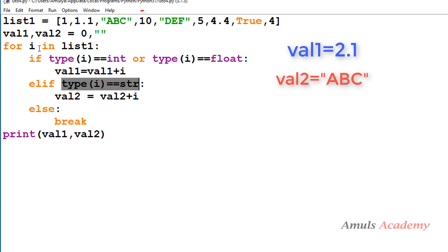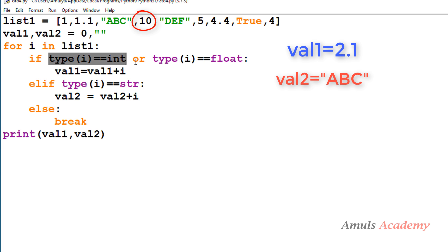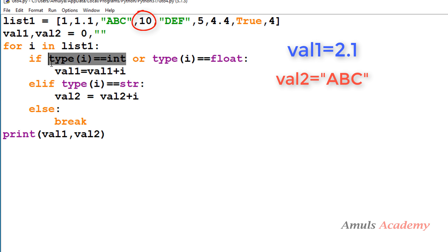Control goes back to the for loop and i is now 10. Since 10 is an integer, the first condition is satisfied, so 10 is added to value1. Value1 is 2.1, and 2.1 plus 10 equals 12.1 — value1 is now 12.1.